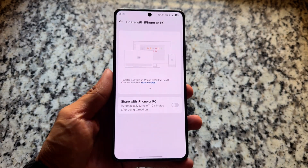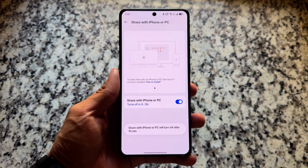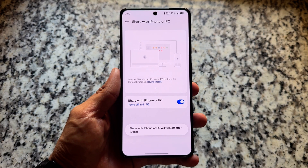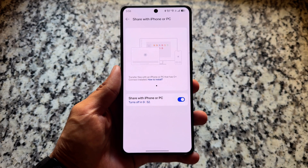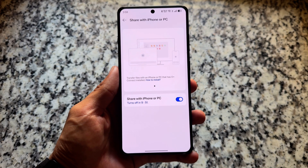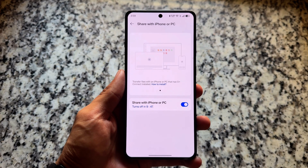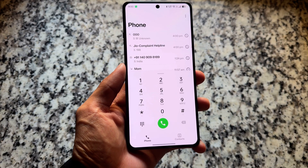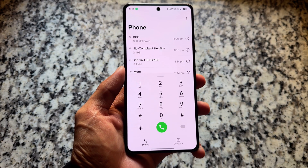One thing I love about OnePlus devices is Share with iPhone. This is actually the best option for me because whenever I want to share a file from my iPhone to the OnePlus 13R, I do not have to install any app on the OnePlus — it works flawlessly.